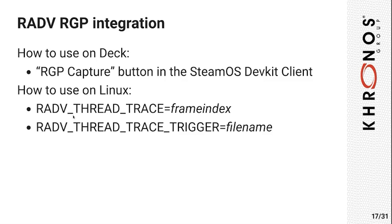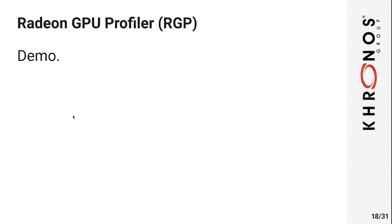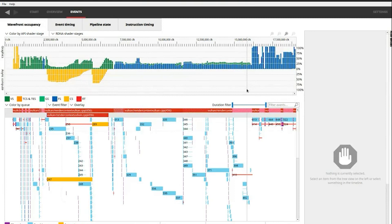So how do you use this? If you develop a game for the Steam Deck, we have this very handy SteamOS DevKit client. In this client, you have a button that takes a capture, and that's it. If you don't use this client or you just want to develop on Linux, we have two options for you. Either you have to capture a specific frame in the game, or you can capture any frame by writing something to a file that triggers capturing a trace. For these, you have to set those environment variables there. We are not going to demonstrate how to take a capture, but we're going to demonstrate how it looks like once you have it. This was taken from the game Aperture Desk Job, which is a Valve game for the Steam Deck.